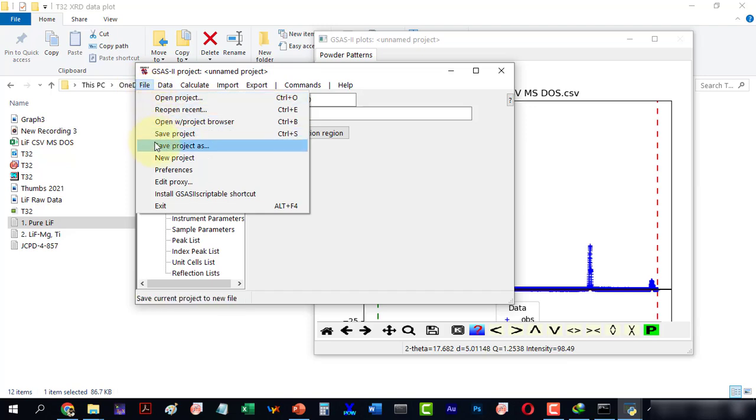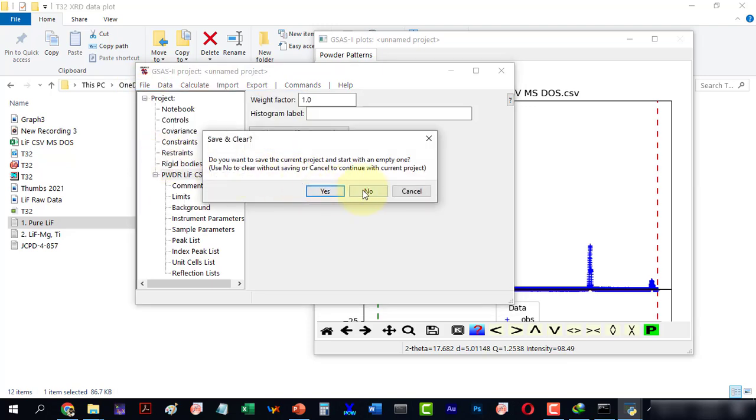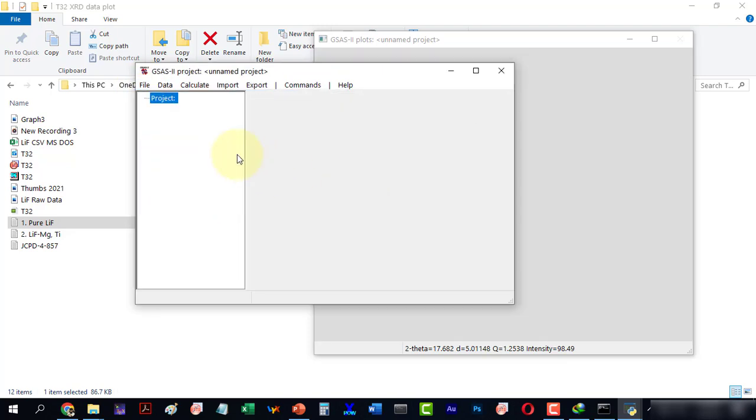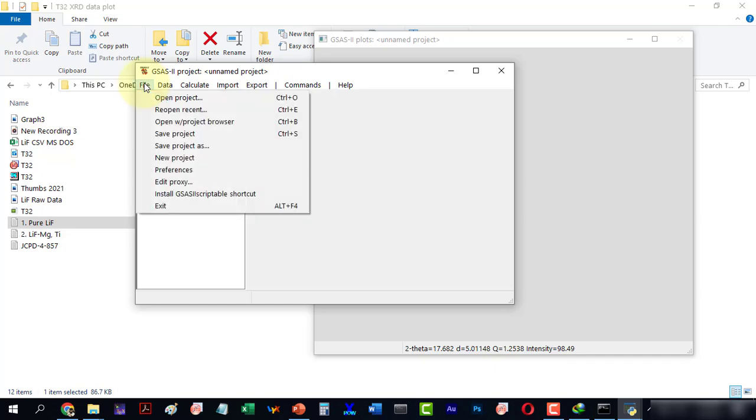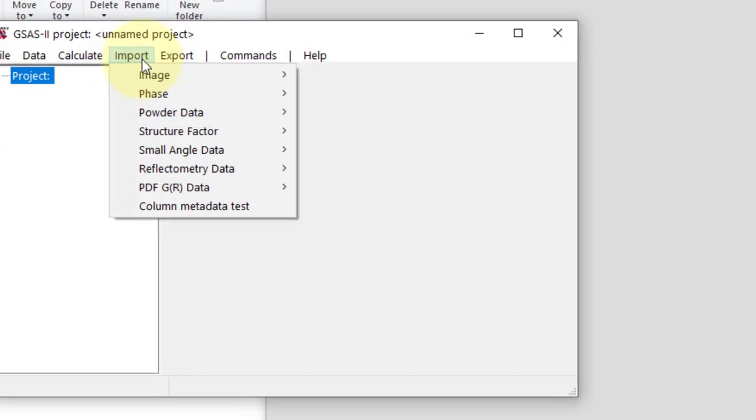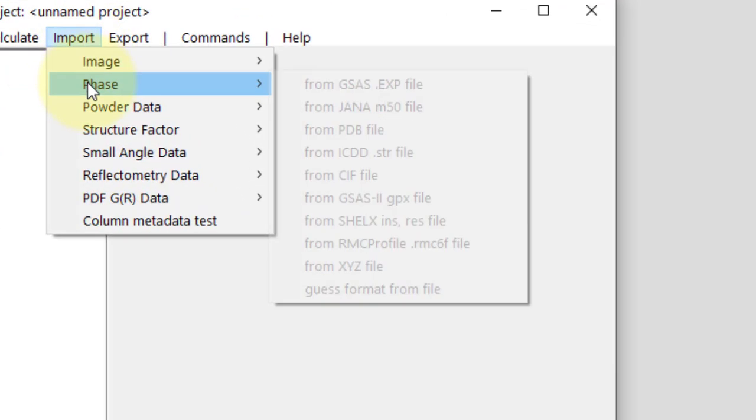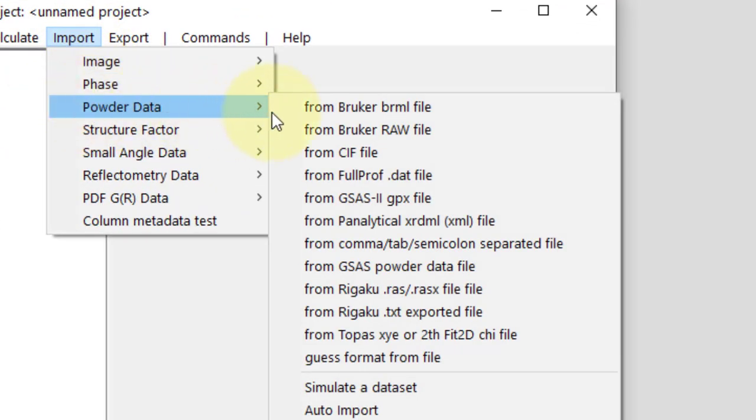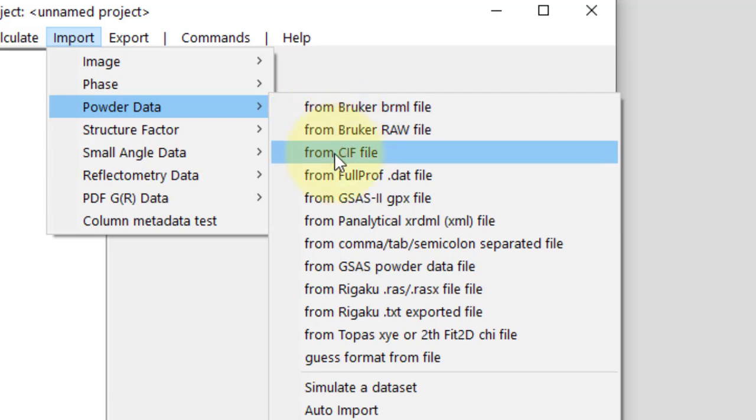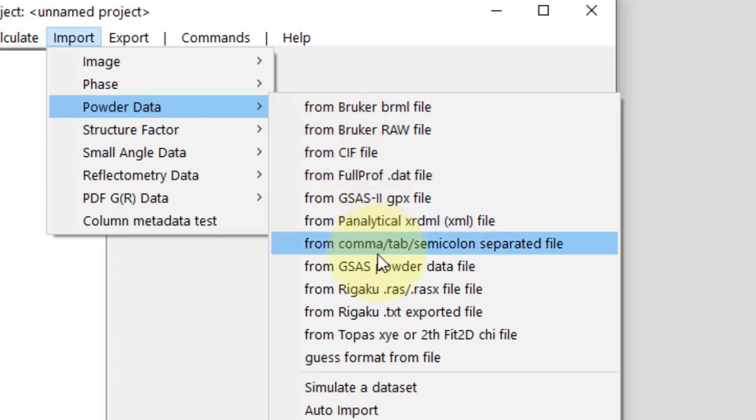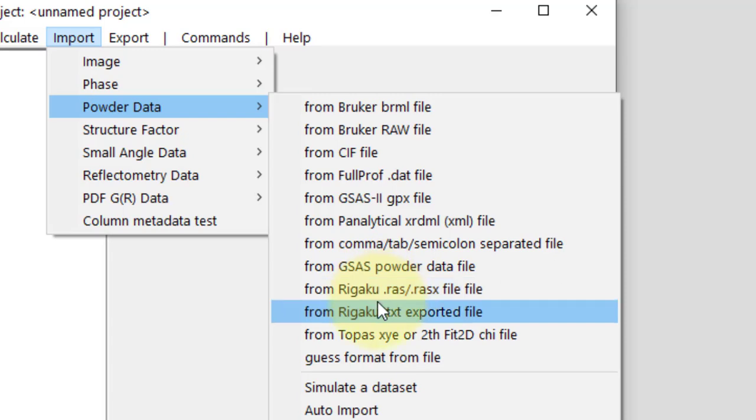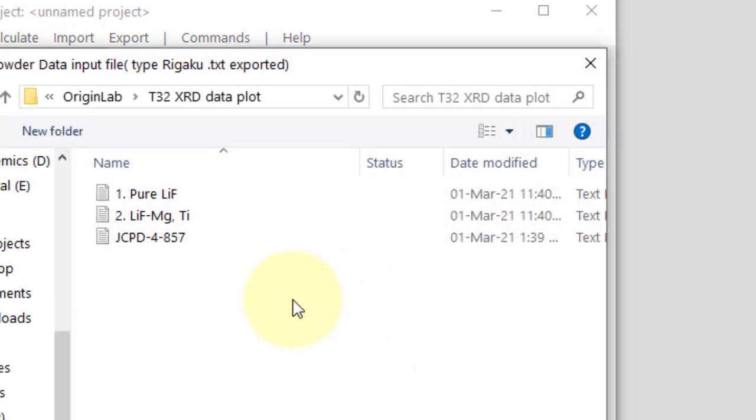GSAS has a rich menu here and we can import powder data with other extensions as well. Let's try the text extension. Open the text file.